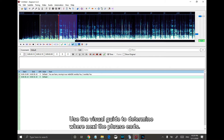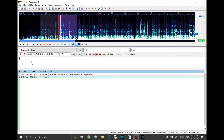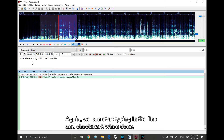Use the visual guide to determine where the next phrase ends. When done selecting the range, play it to check if it is correct. Again, we can start typing in the line and checkmark when done.